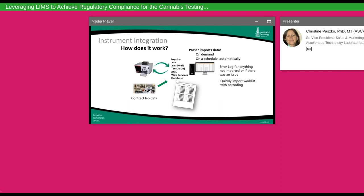Let's discuss instrument integration and how it works. Instruments output data in a number of different formats: CSV, XLS, text or ASCII, XML, and others. Those formats are typically unique based on how the owner has set up the instrument, so each instrument requires a unique parser to import data into the LIMS. Once data has been electronically moved into the system, there's no need for hand entry — all that's required is a review and approval. Clients can also take data from subcontracting labs and create a parser for automatic import.